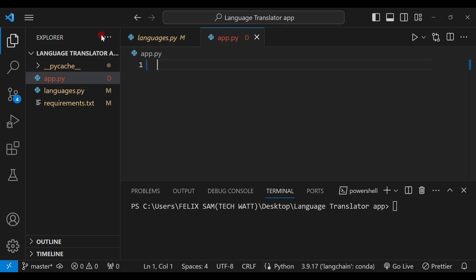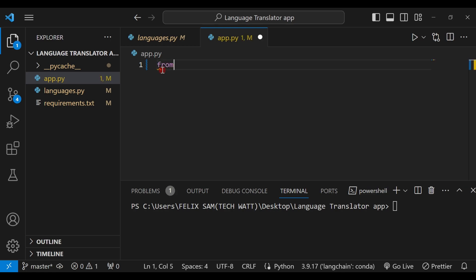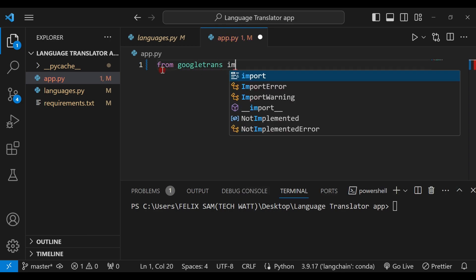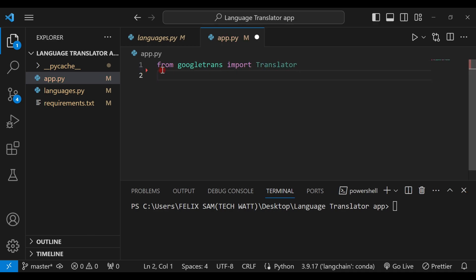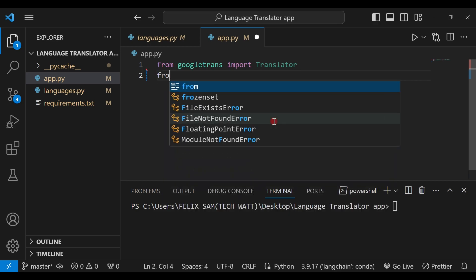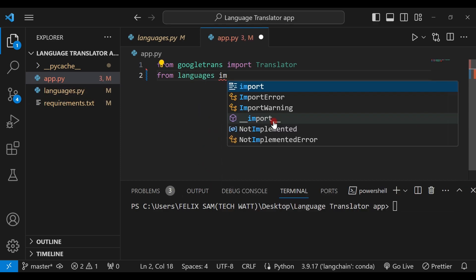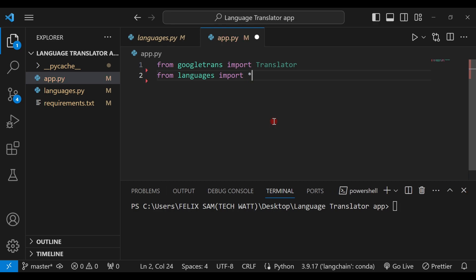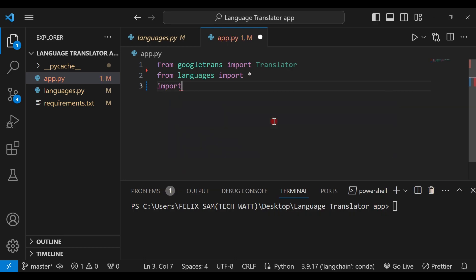In app.py, you have to import the libraries you've installed. I'll say from googletrans import Translator, which we'll be using. Let's also import our languages.py so we can utilize our languages — from languages we import everything using an asterisk. And the last thing we import is the Streamlit library: import streamlit as st.